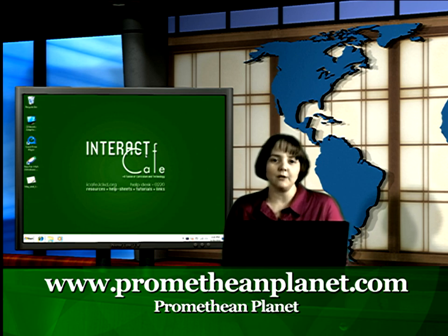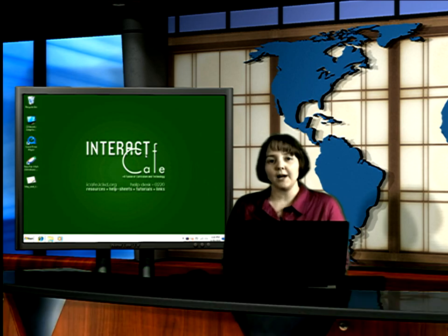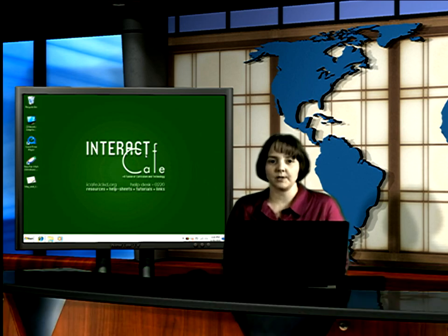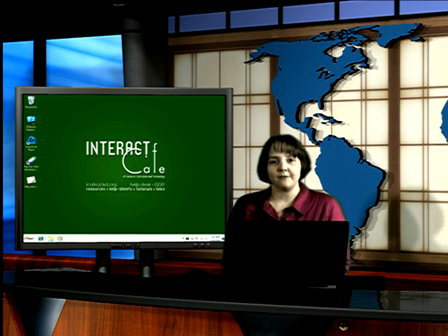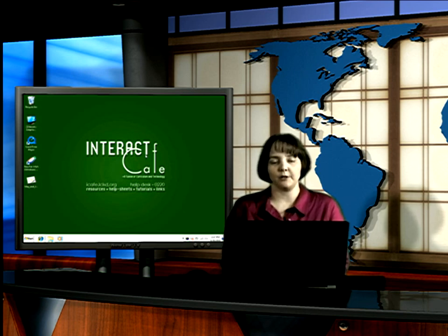To get to Promethean Planet, you can go to www.prometheanplanet.com. If you do not have an account to search and download flipcharts, feel free to go to iCafe and look at the already made videos on how to create an account.